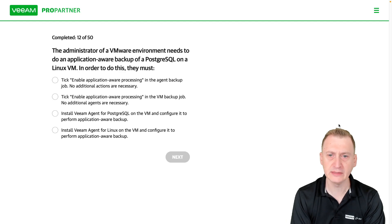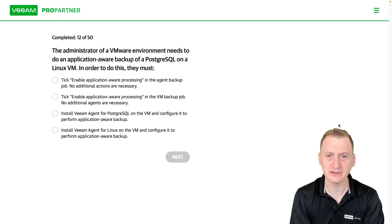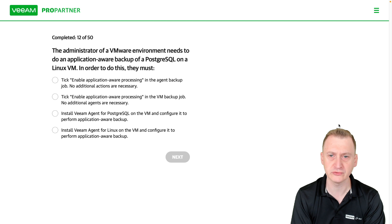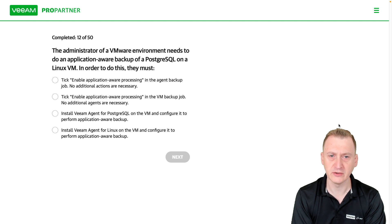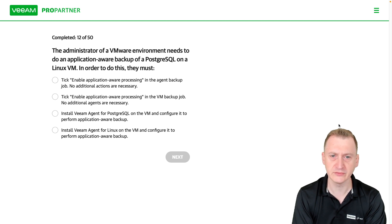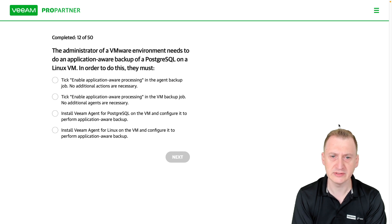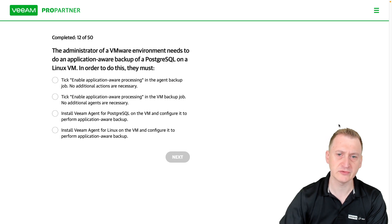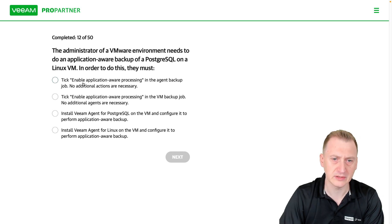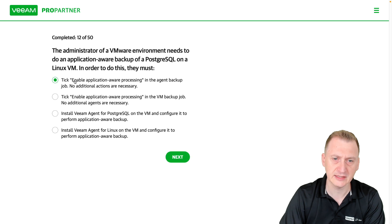The administrator of a VMware environment needs to do an application-aware backup of a PostgreSQL database on a Linux VM. In order to do this, they must, let's see here, tick enable application-aware processing.